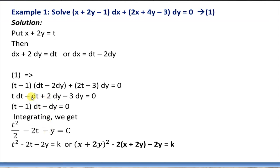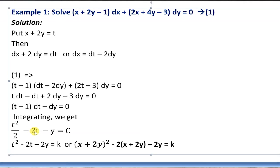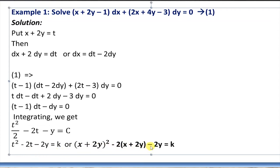Simplifying: we get t·dt, then -2t·dy from the next term; in the third term we also have 2t·dy which cancels with -2t·dy. Then -1 times dt gives -dt, and -1 times -2dy gives +2dy. The -3dy remains. Combining, we get (t - 1)dt + (-2dy - 3dy) = 0, which simplifies to (t - 1)dt - dy = 0. Variables are clearly separated, so we just integrate to find the solution.